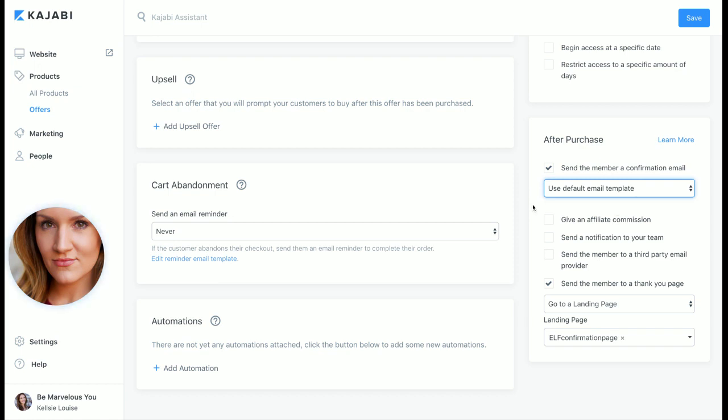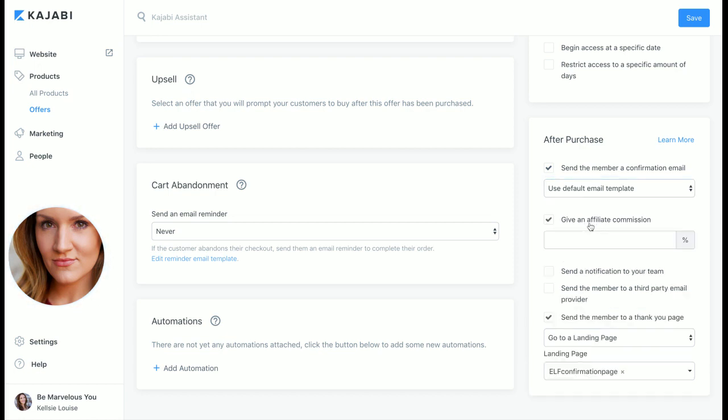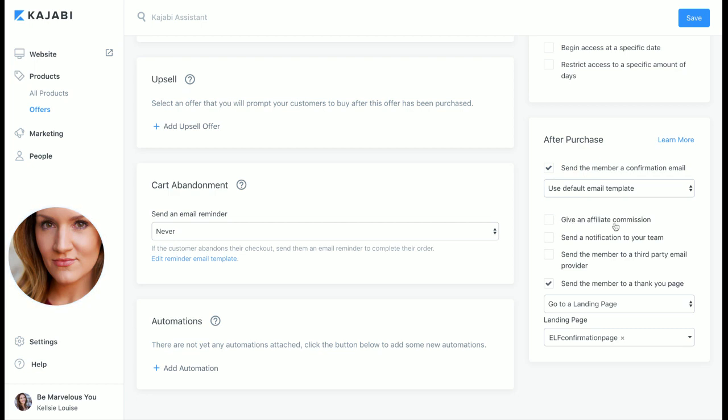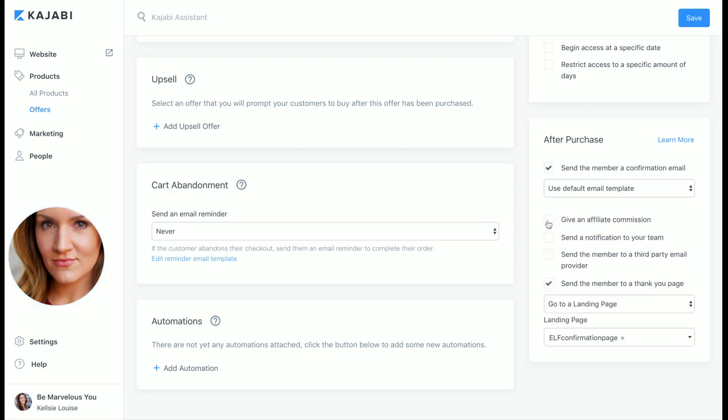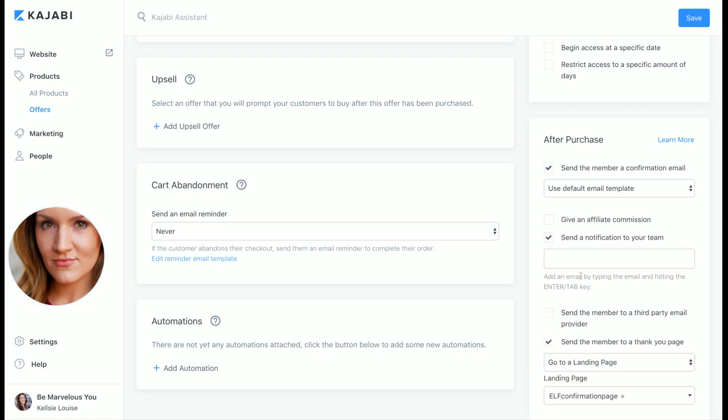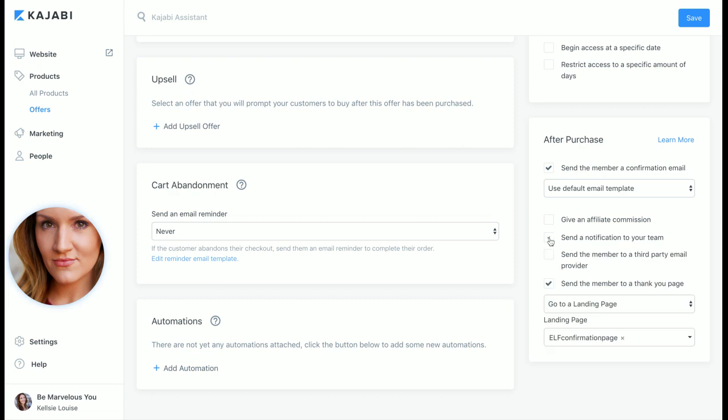People work a lot with collaborations and so this affiliate commission option is so helpful to be able to just add this little button, add in the percentage if you're working with a team, send a notification to your team when new people sign up, then they get a notification and they can go in and do their part of it.